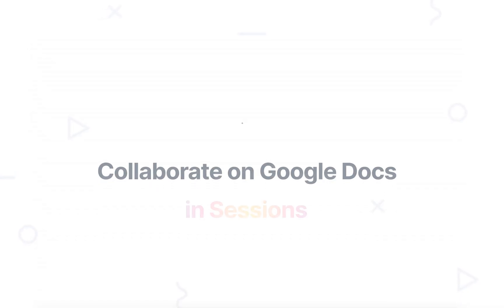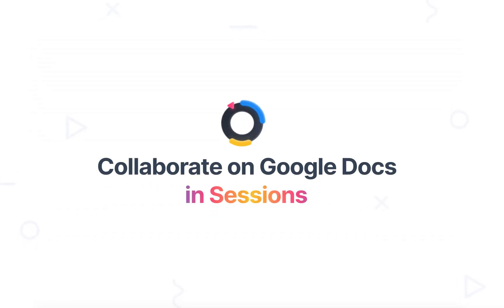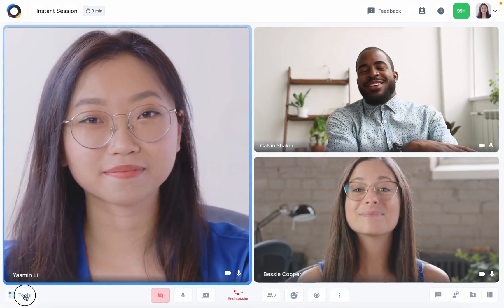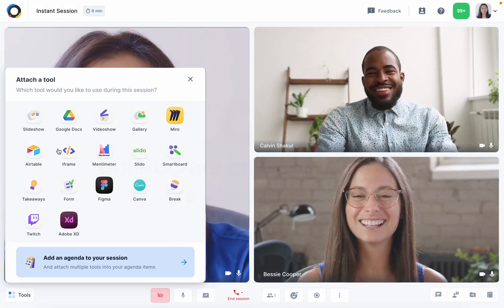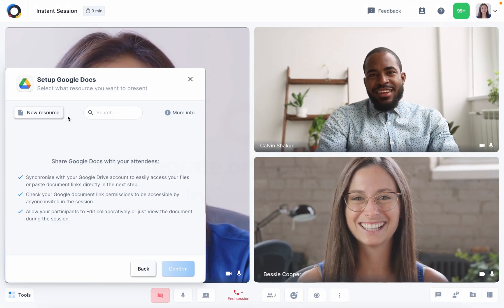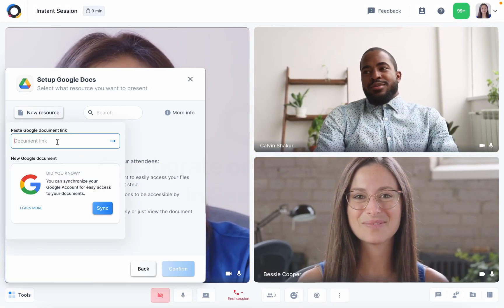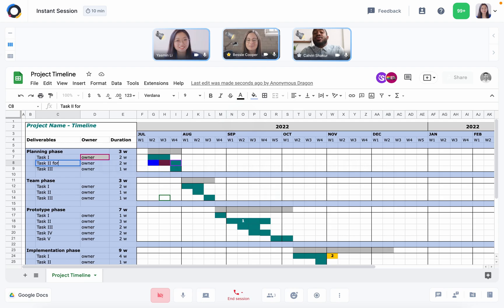But don't worry, we've got your back! Sessions allows you to embed your Google Docs directly into your meetings so that you can enjoy a seamless live experience.